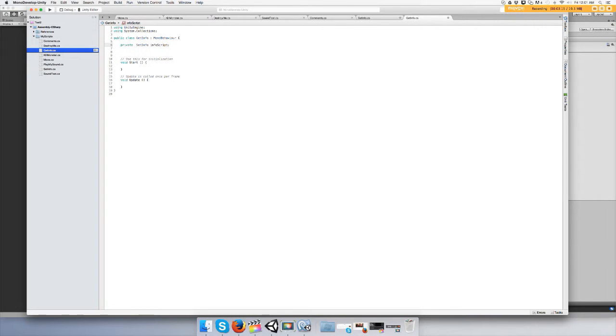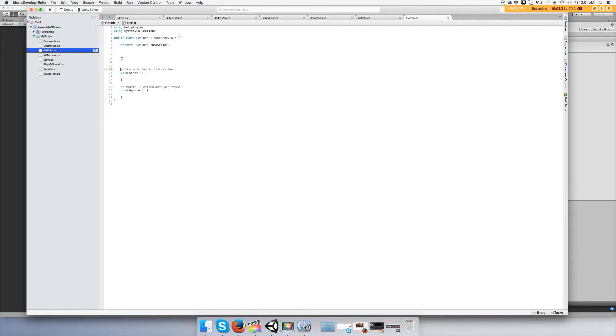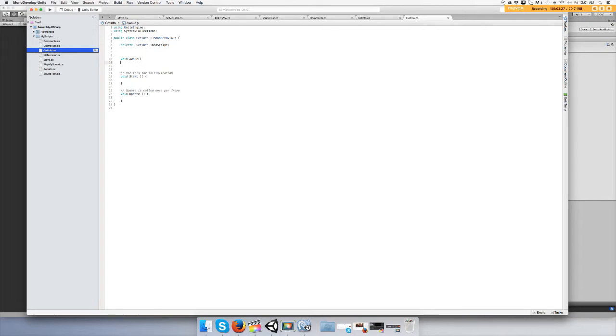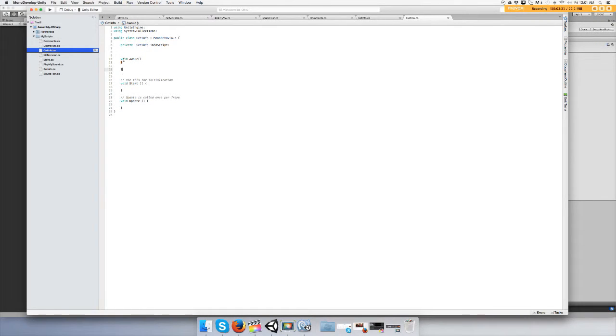You're going to type in an Awake function. What Awake does, if you don't know, is it loads up everything before the game starts.